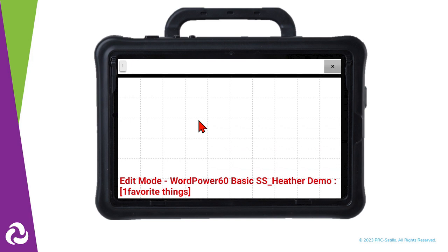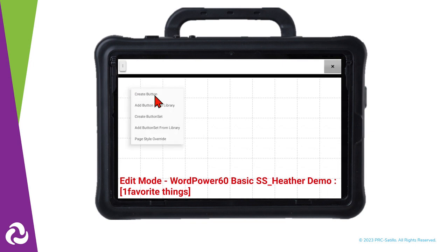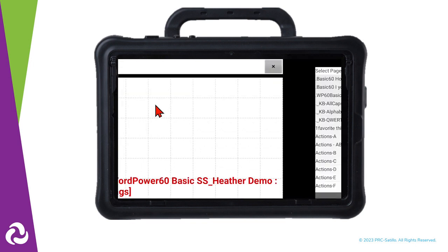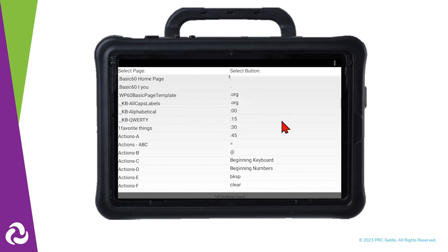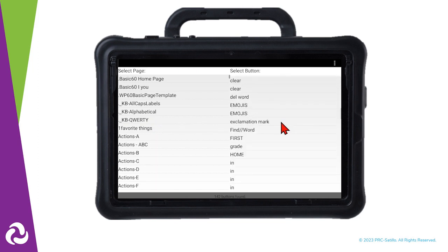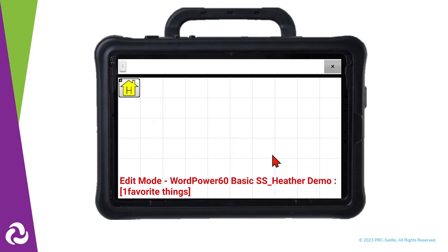Start by making sure you have a Home button on this page. Press and hold the button in the upper left corner, then select Add Button from Library. Find a page in the left column that you know already has a Home button on it, then scroll on the right to find the Home button. This adds the correct button label, message, style, and action to the button for you.